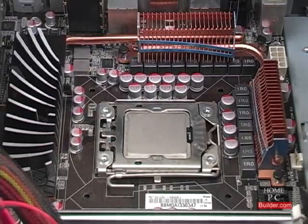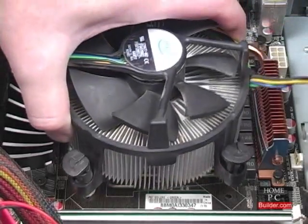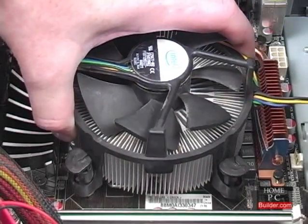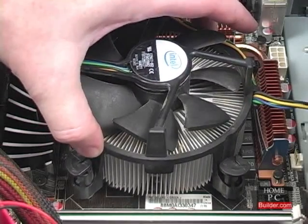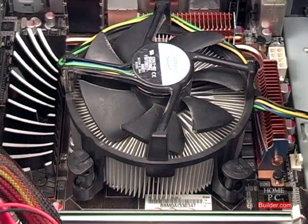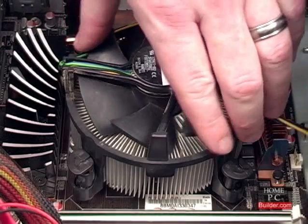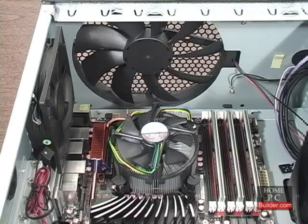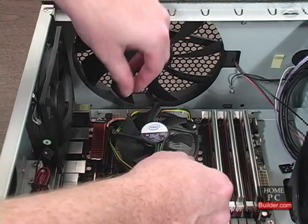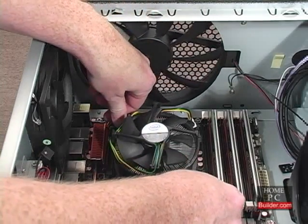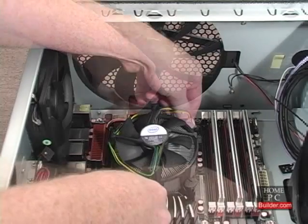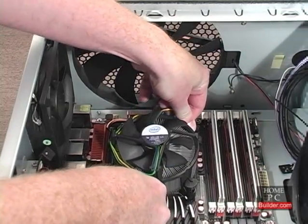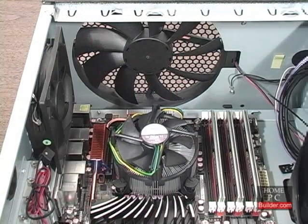Now I'll lower the cooler onto the CPU, making sure the white pins are aligned with the holes in the motherboard. Then I'll push on top of the cooler to get each of the pins through the holes. Once the cooler is flush with the motherboard and the CPU, you need to push down on two of the pins at opposite corners, and then on the other two opposite corners to secure the cooler to the motherboard.